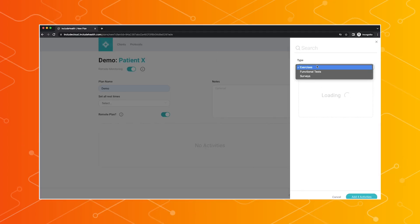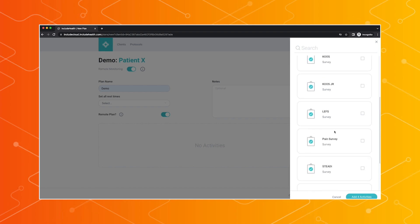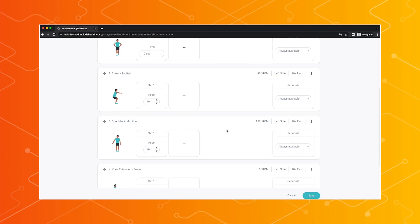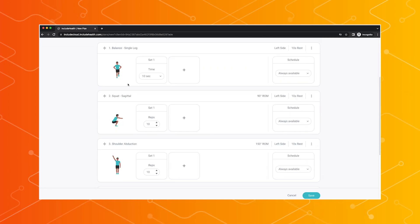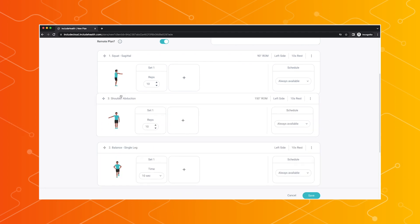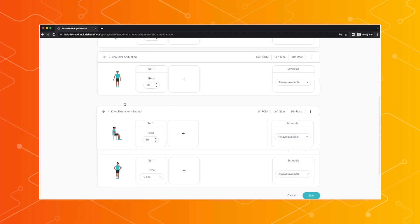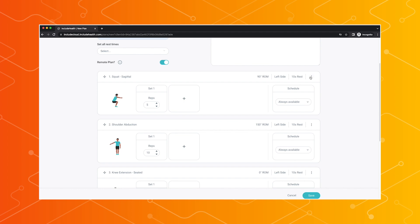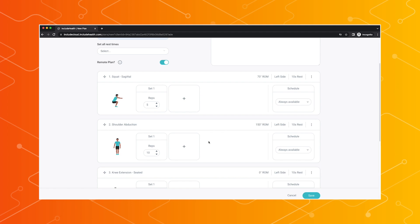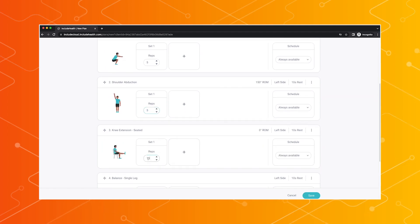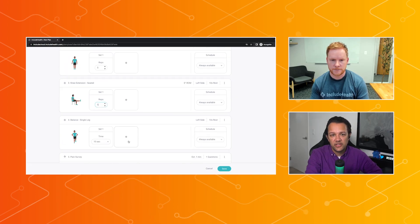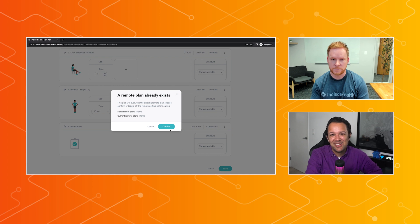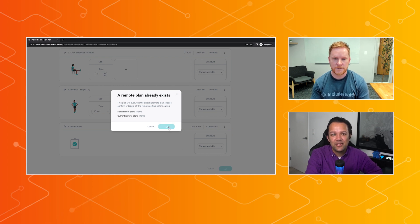And then once they select these here, and I should mention that we offer functional tests and surveys as well. So it's not just the movement data. We're able to collect all this data on that patient's performance. But then once you have it in here is when you can set the parameters of whether it's rearranging the exercises, setting the specific reps, sets, or then you can actually adjust the range of motion targets and maybe drop it from 90 to 70, like you see here as someone doing their squat, and that'll give them real-time feedback as they're doing it.